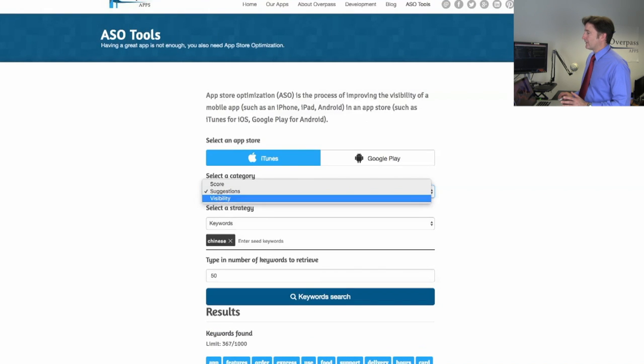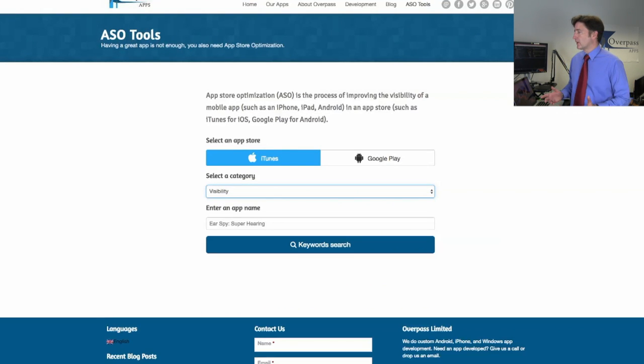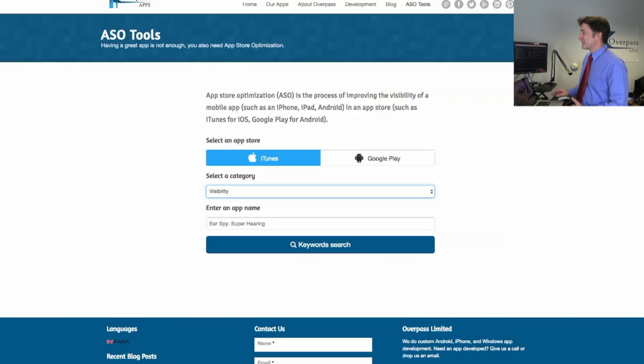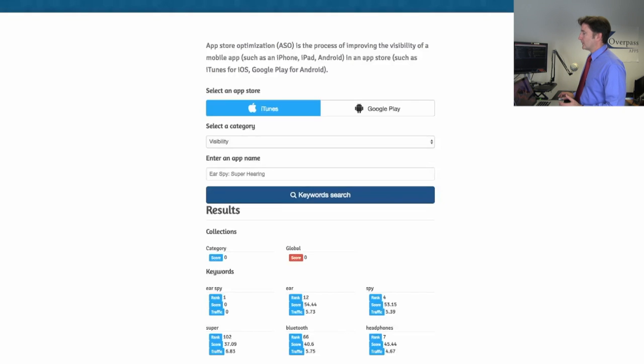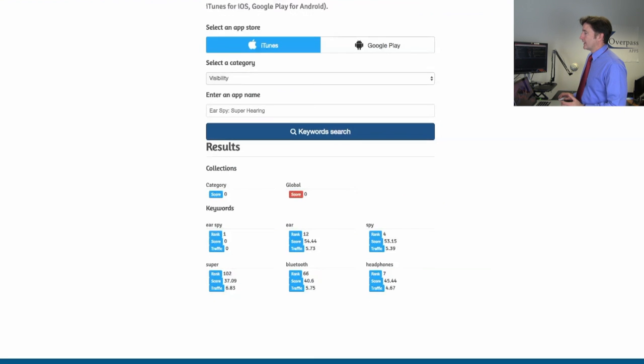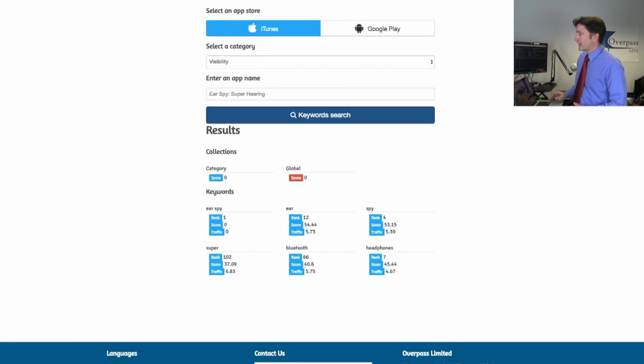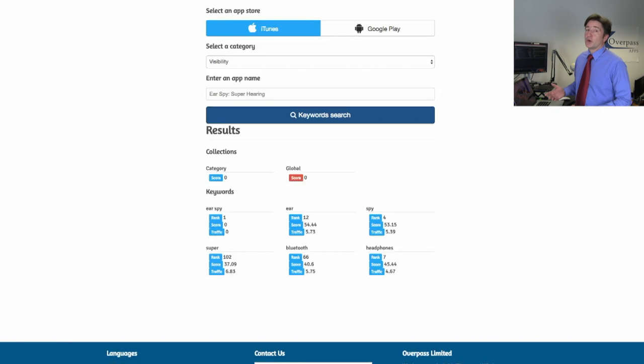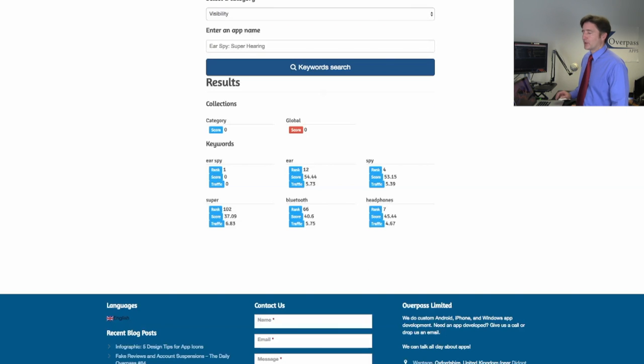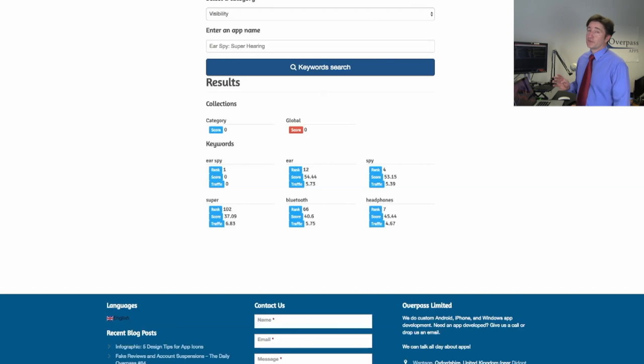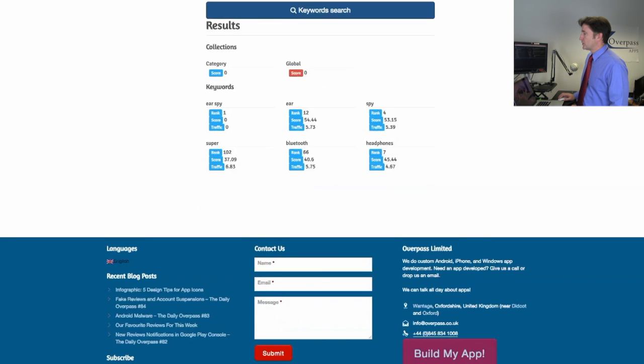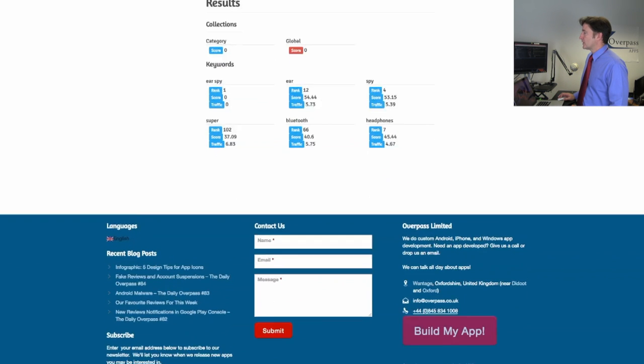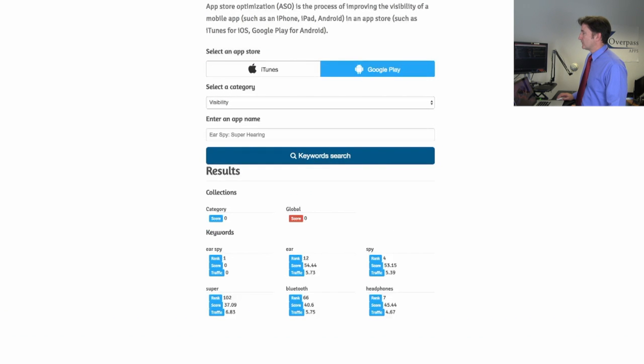And then finally we have the visibility. If you want to check to see how your app is doing or how a certain app is doing, we'll continue with Ear Spy. We can see that it's not right at the moment, it's not included in any categories, not ranked in any categories, not ranked globally, at least not in iTunes. But for the term Ear Spy ranks first, I would hope so. For ear it ranks 12th, for spy it ranks 4th on iTunes. It's much better on Google Play. So this kind of stuff could be very interesting.